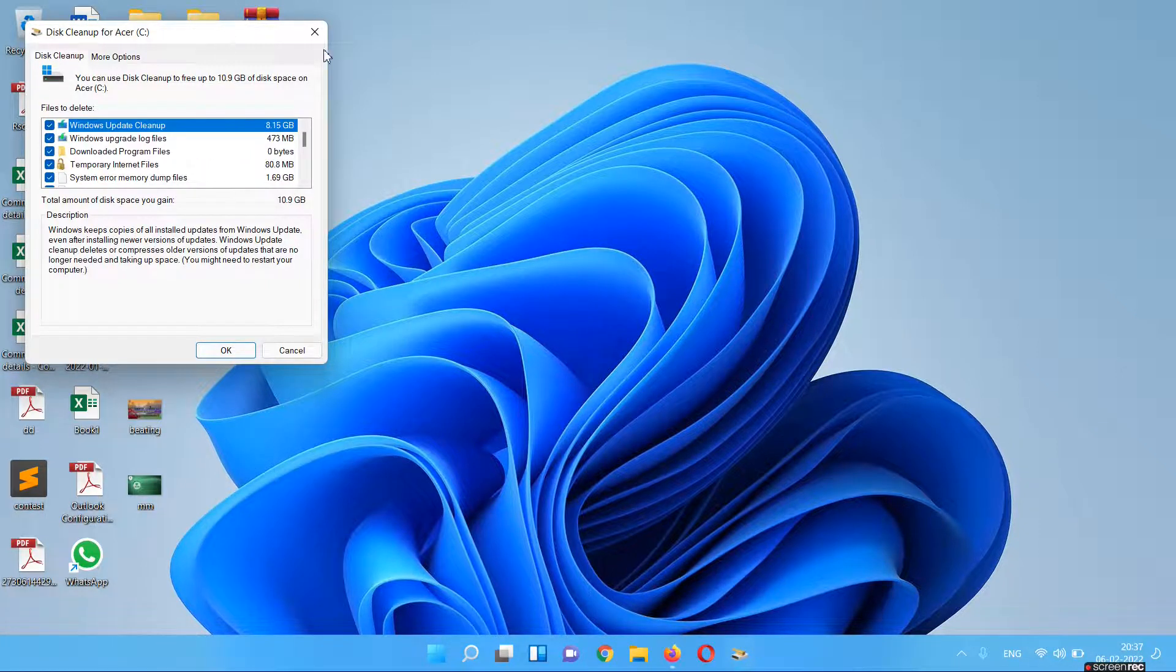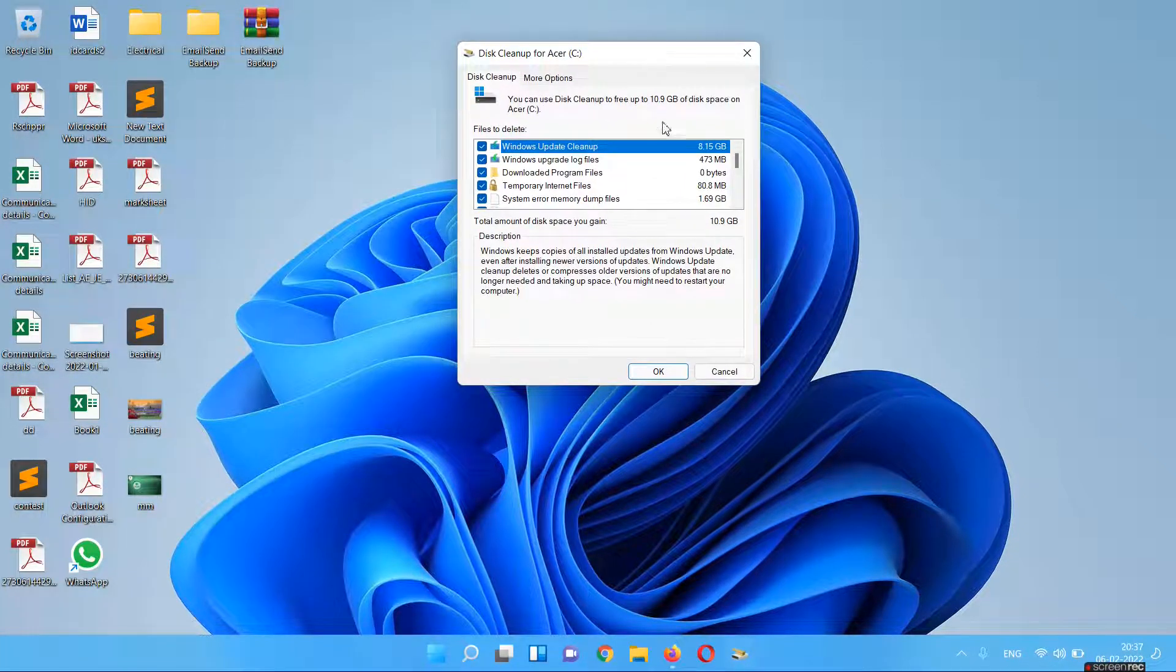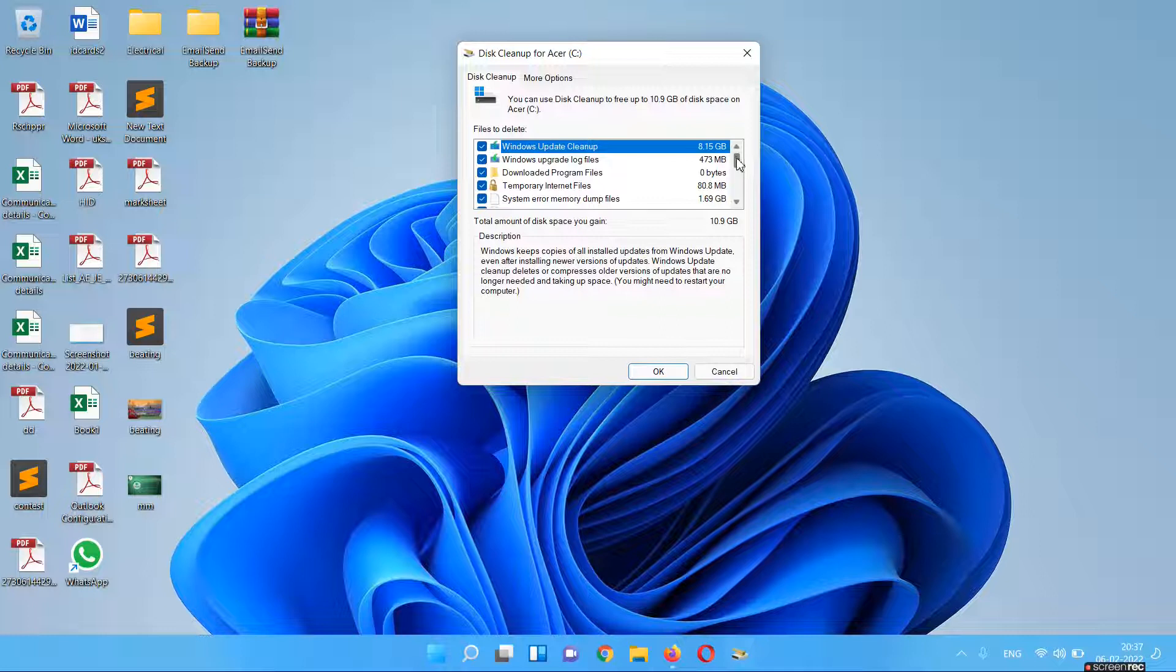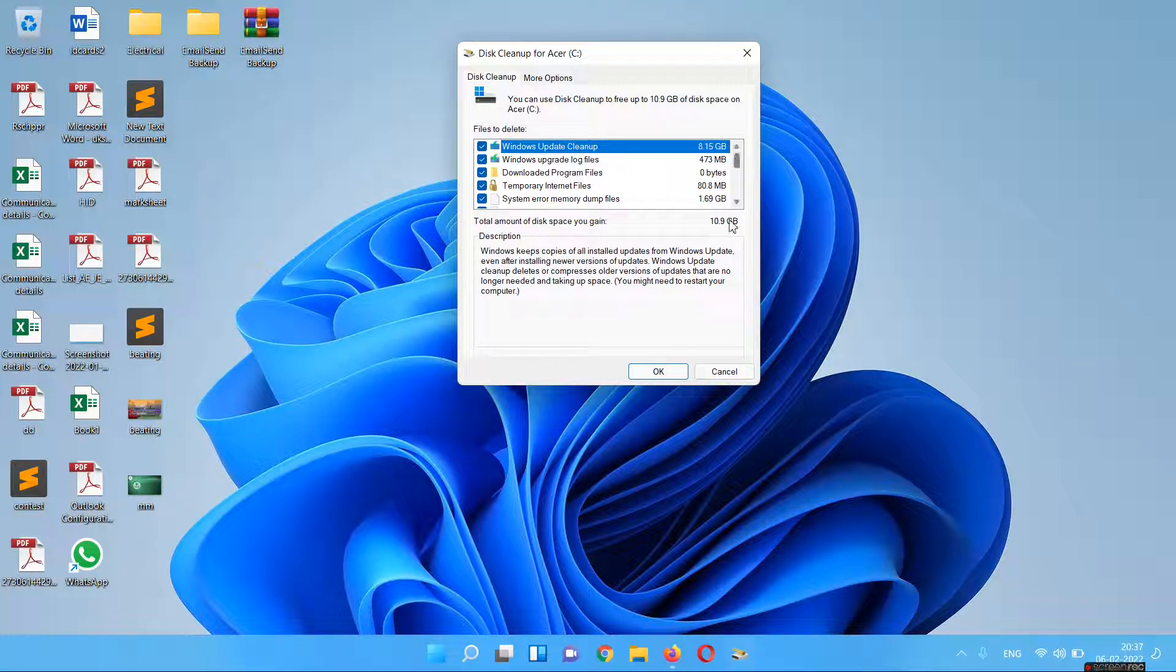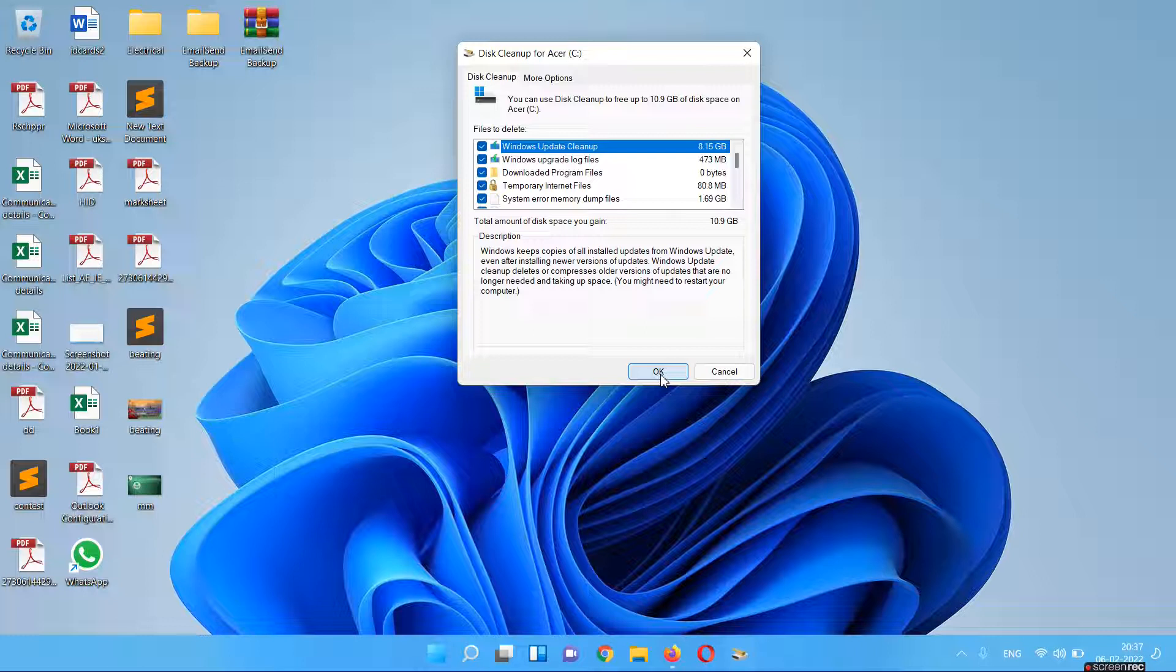You can select all these files if you don't want to retain your old files or the backup if you don't want to roll back to your computer. So you can delete all these files. You have to just click on OK and it will delete all your old Windows.